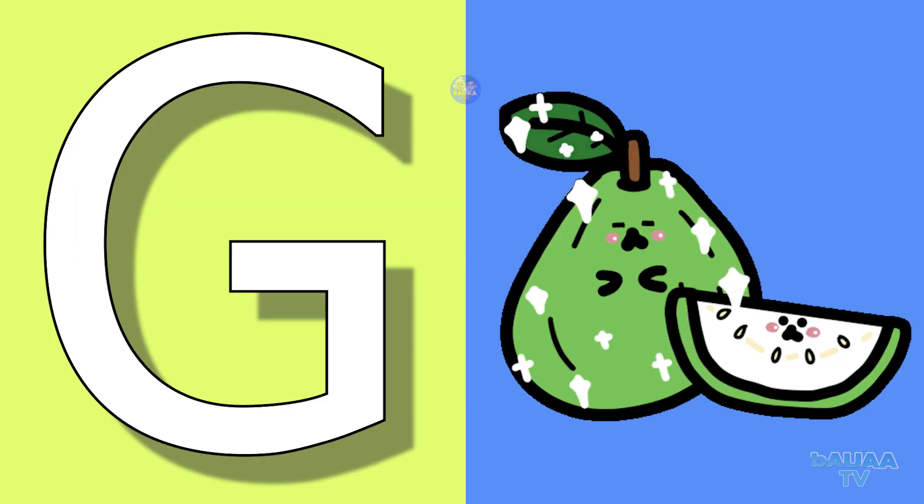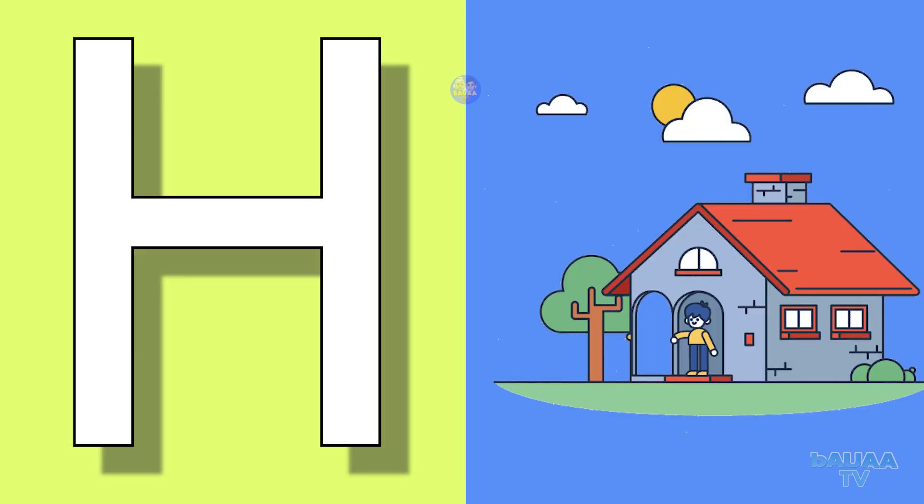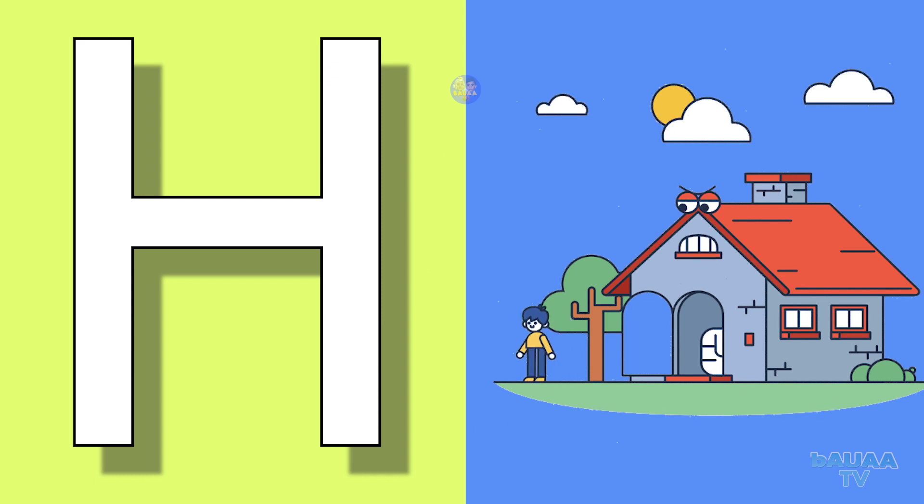G for guava, guava means amrood. H for house, house means ghar.